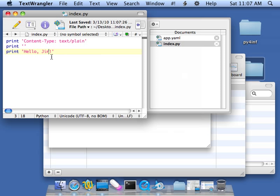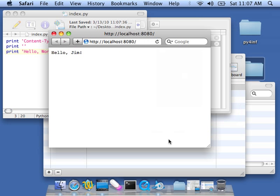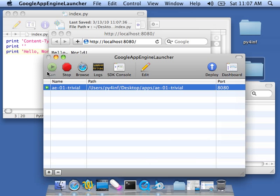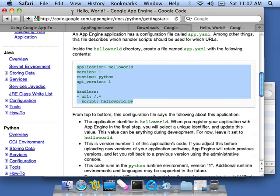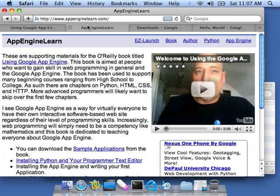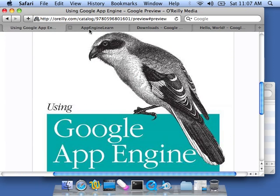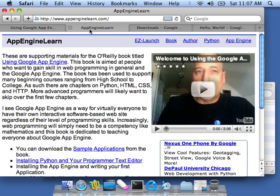And you just make your change and you save it. I'm probably doing that too fast. I am hitting Command S to save it as a shortcut. And then I can hit refresh. Okay. So I'll shut this down. And I hope that that was useful and that you can find other useful information on getting started on App Engine from both the O'Reilly book and from appenginelearn.com.